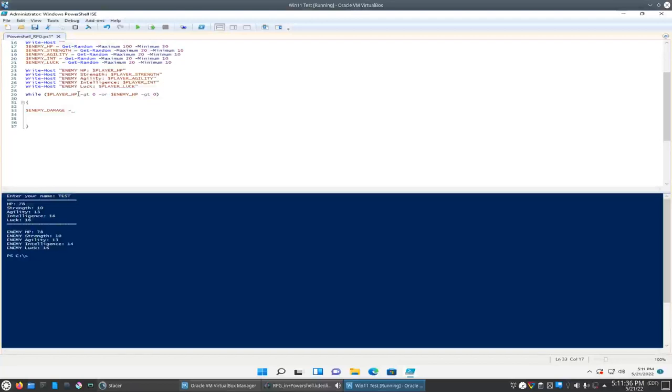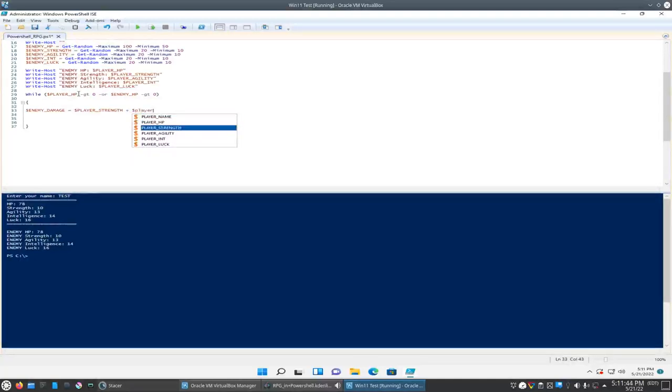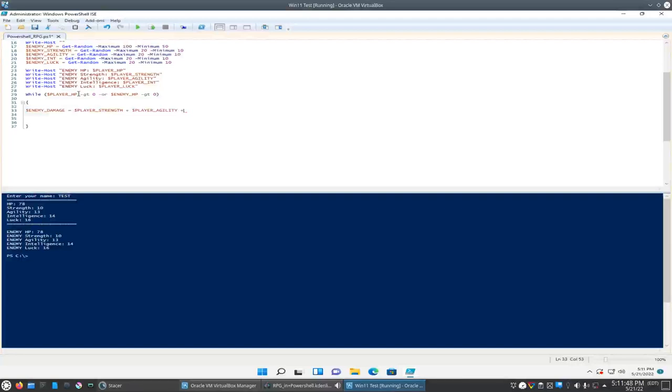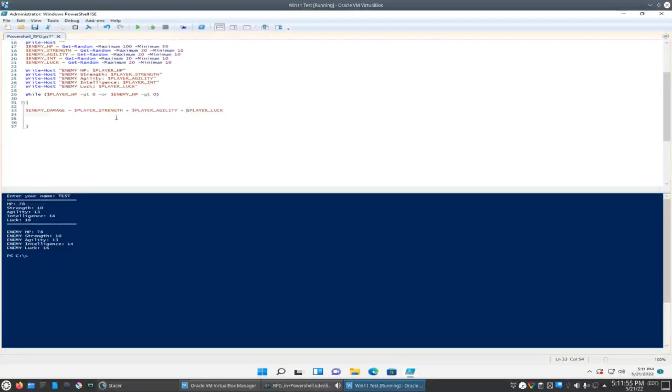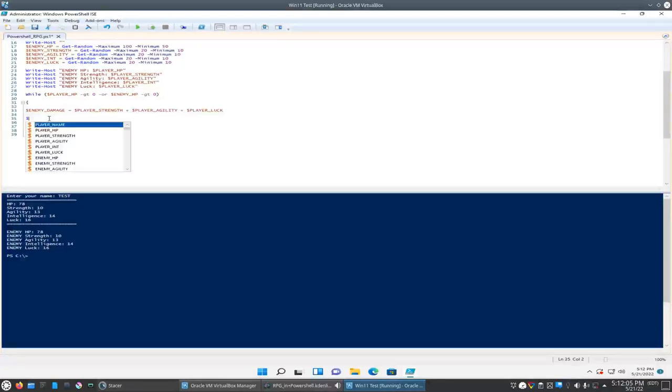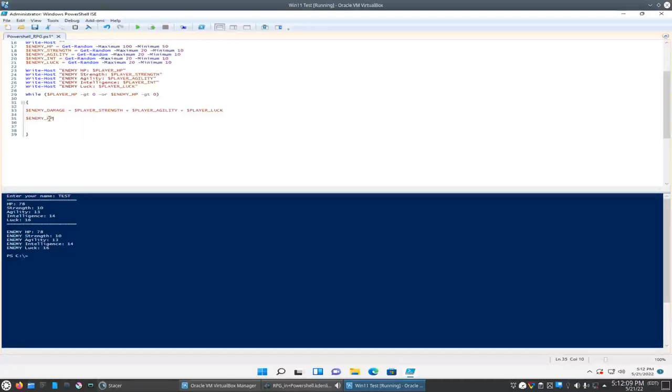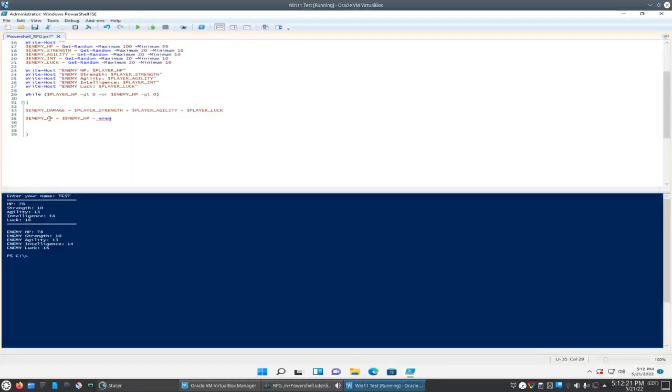So let's say enemy damage equals player strength plus player agility. Actually, let's throw in luck too since we already have it there. Plus player luck. So that's going to give us a numerical value. And we'll have to subtract that from the enemy's current HP. So we'll say enemy HP equals enemy HP minus... Oops, forgot the dollar sign. Enemy damage. Okay.